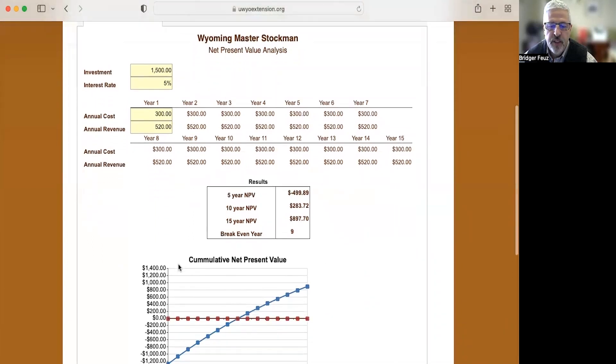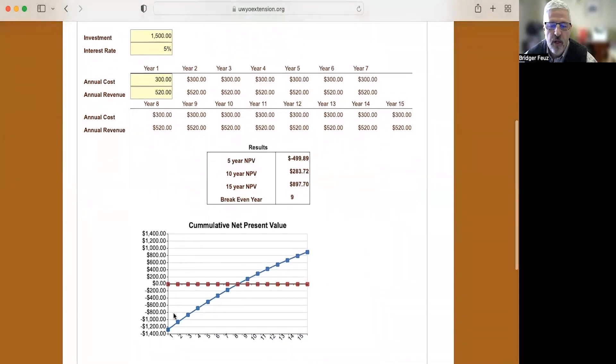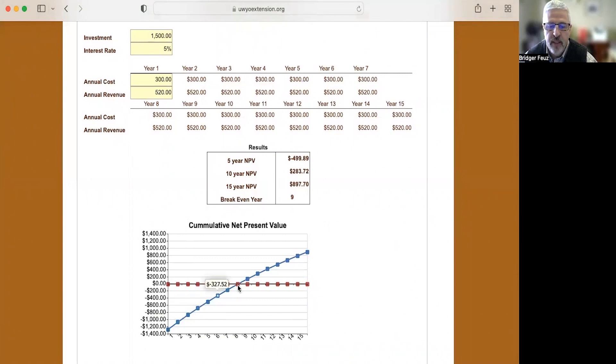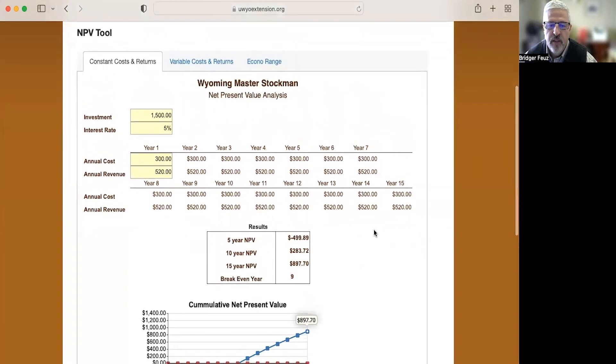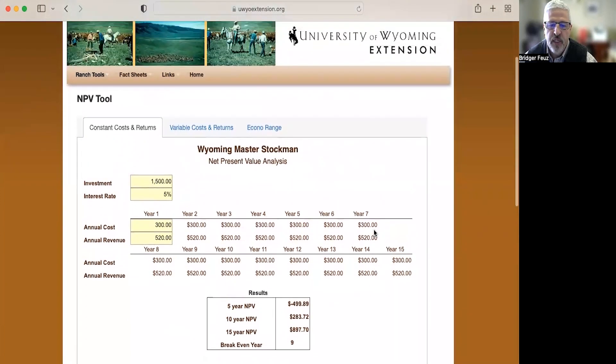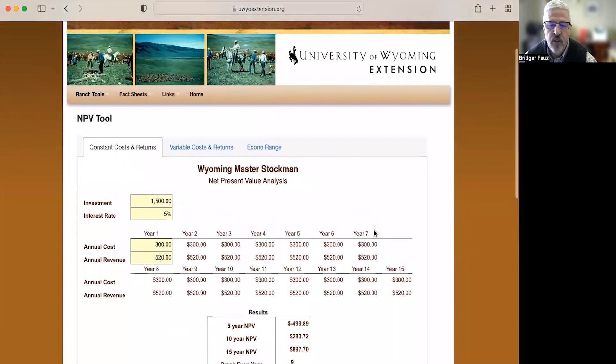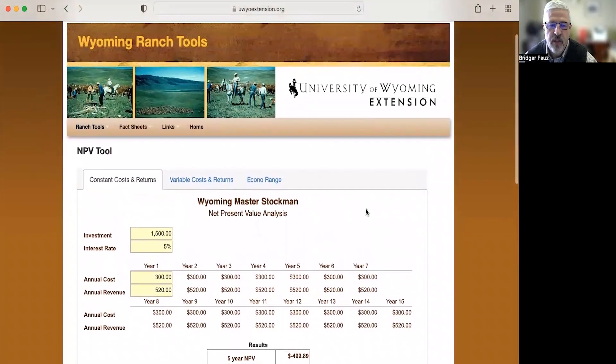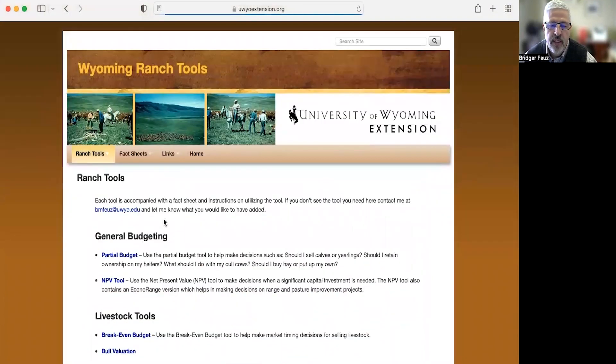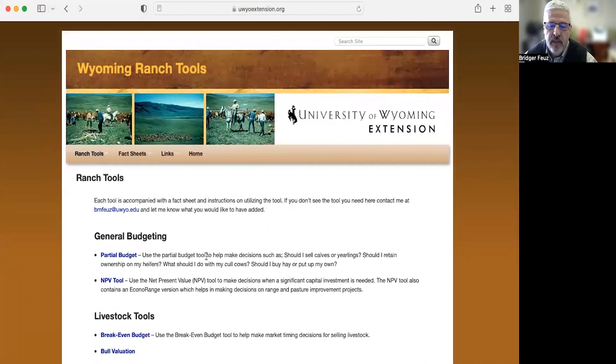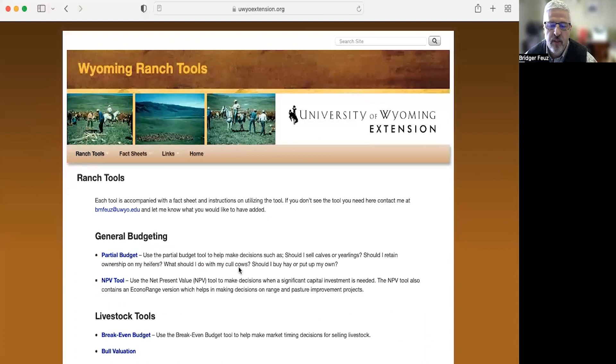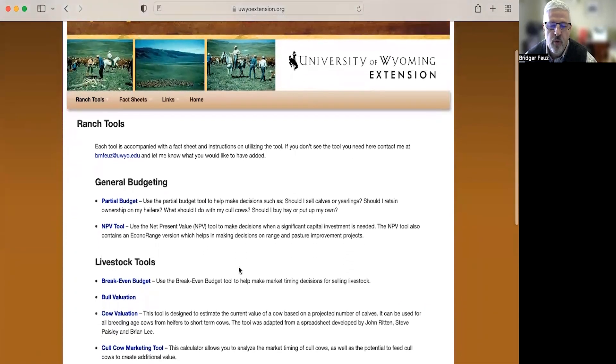It does show a chart down here too. So the blue line shows that it intersects there right at year nine. And then that total is equal to the total here at the 15 year net present value. So that's how this net present value tool works. The combination of using that partial budget and this net present value tool is really a valuable skill set to learn as you start off in agriculture to understand the business side of ag operations.